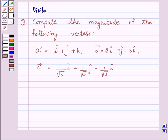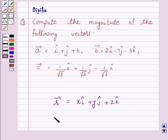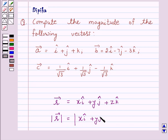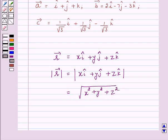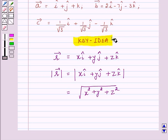Now we know that the length of any vector r given by xi plus yj plus zk is given by: magnitude of vector r equals the square root of x squared plus y squared plus z squared. And this is the key idea behind our question. We will take the help of this key idea to solve the above question.